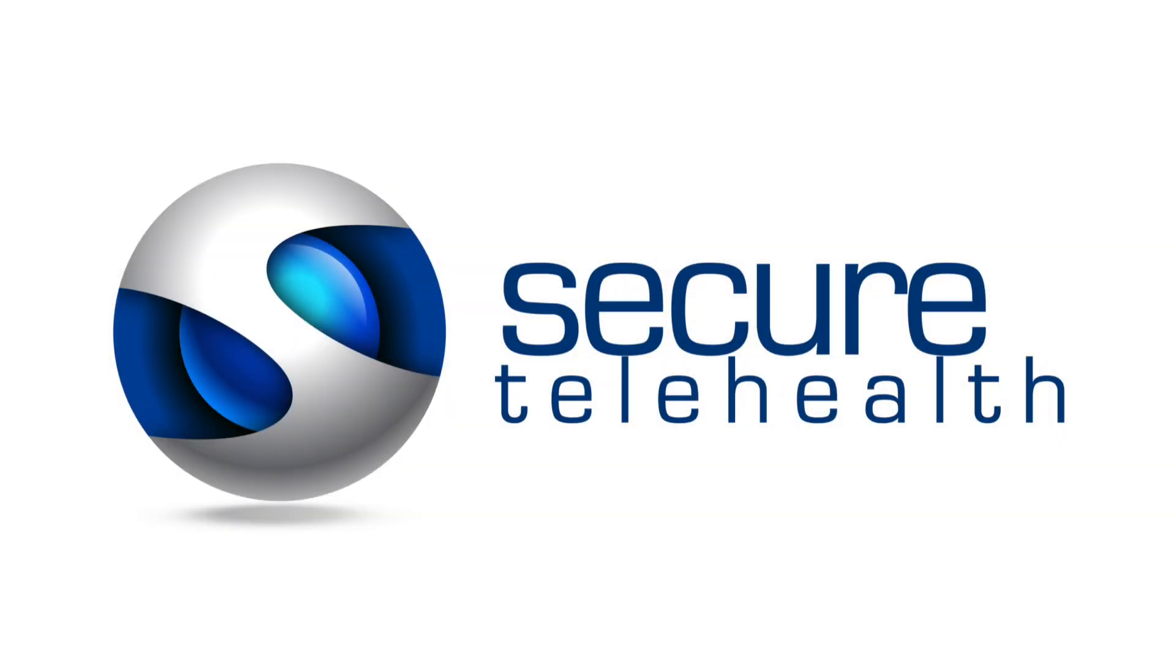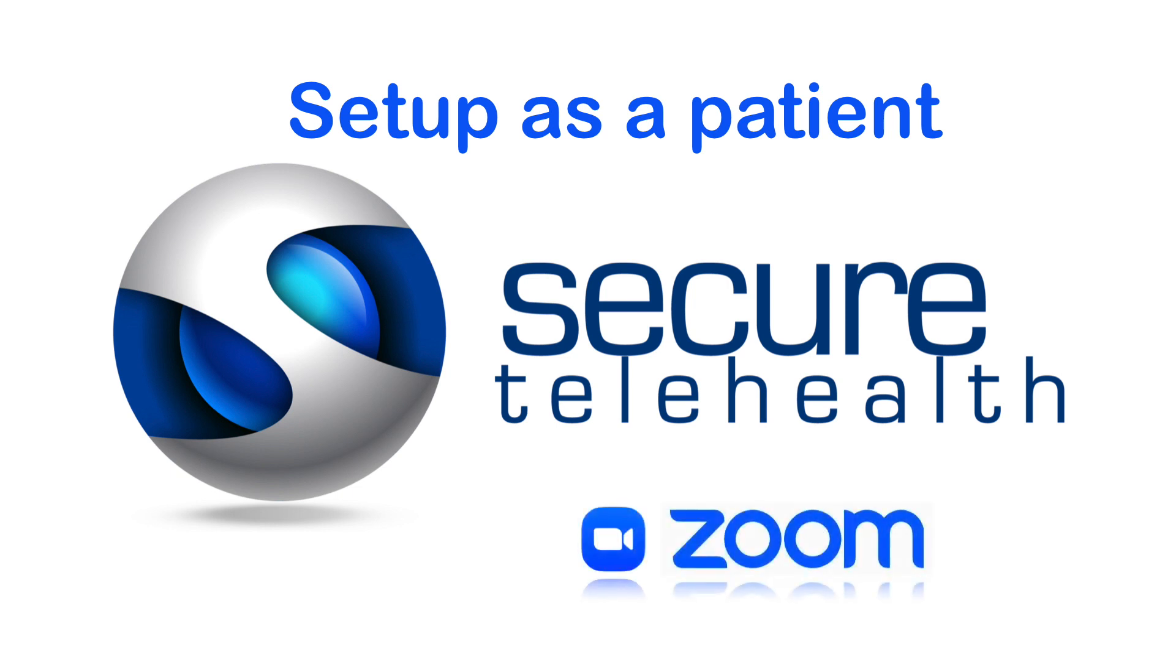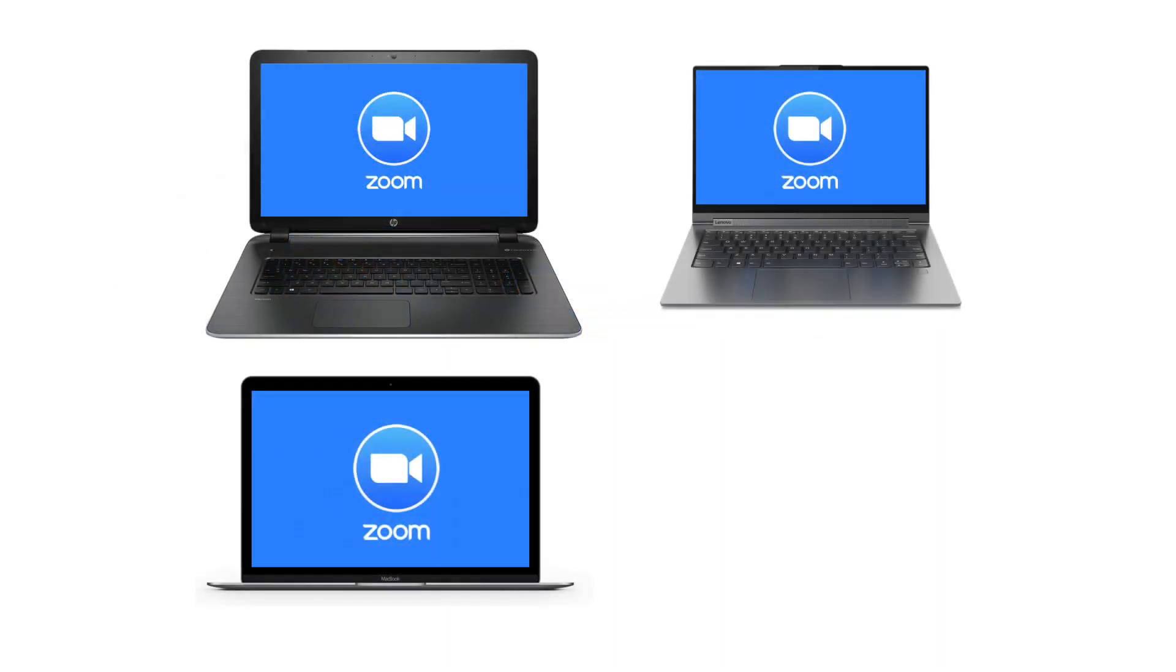This video is going to show you how to download, set up, and join a secure telehealth meeting using Zoom on a computer. Now I'm using a Mac computer for this demonstration, but it will be very similar for you if you're working on a different computer.